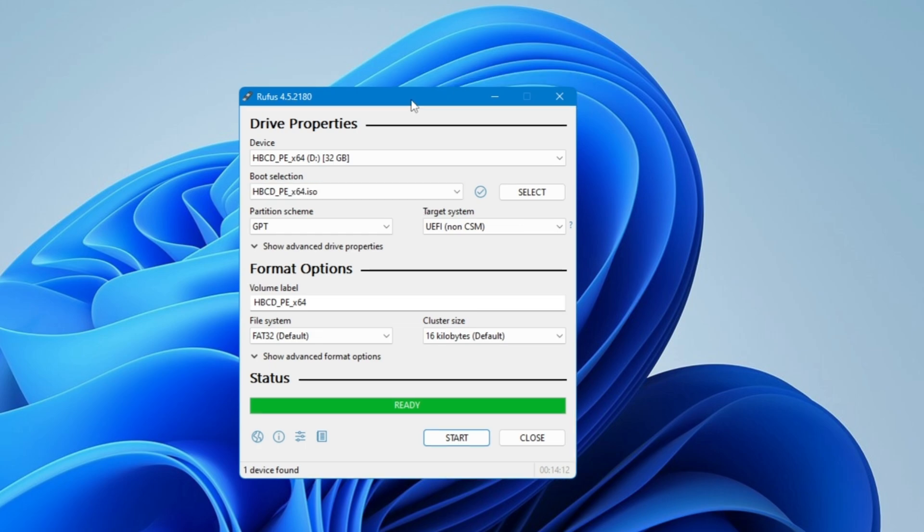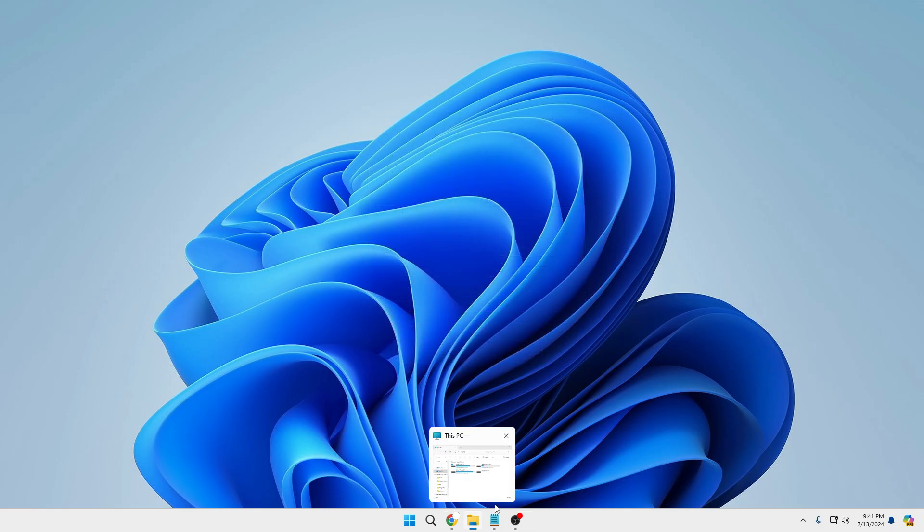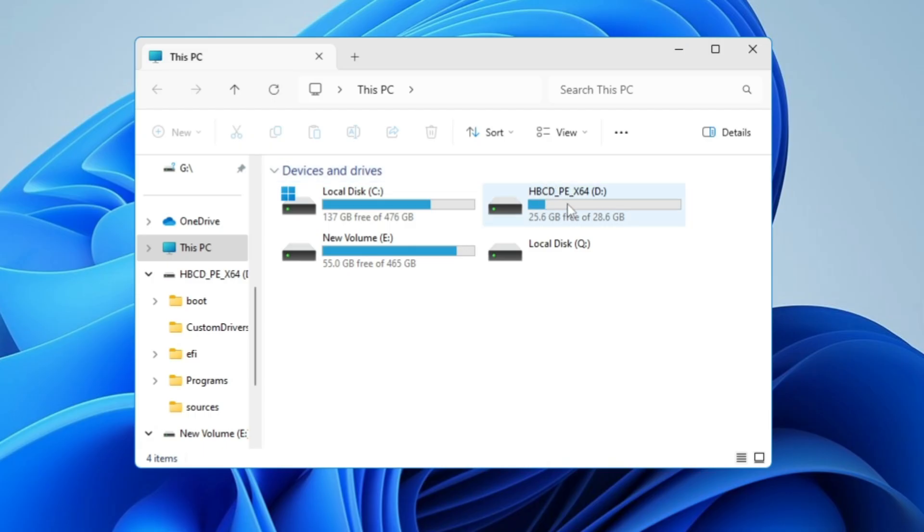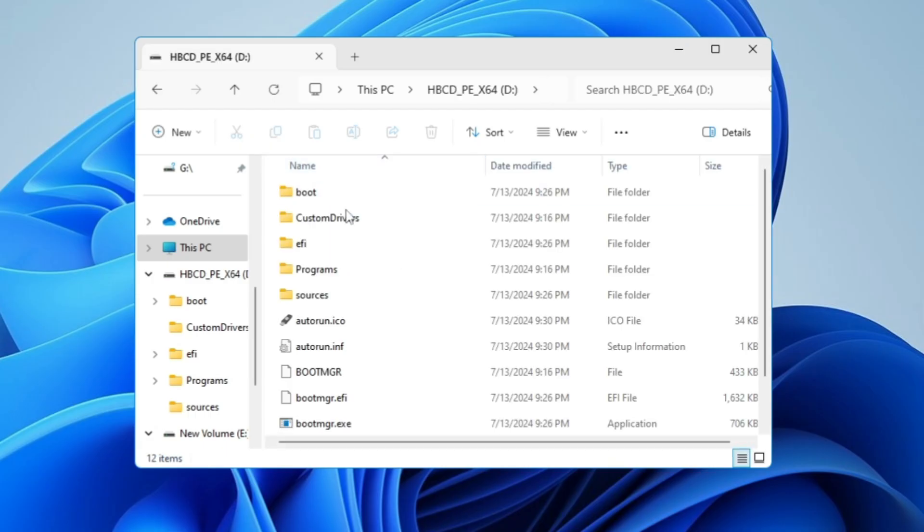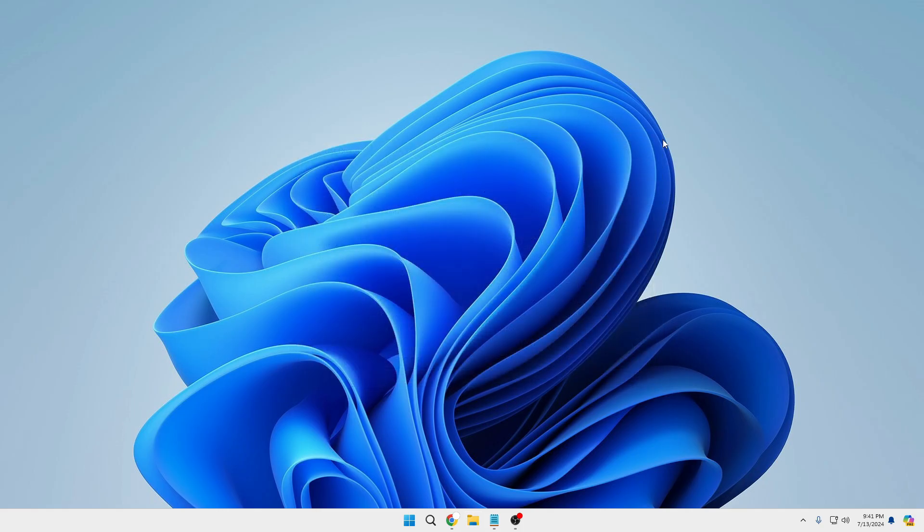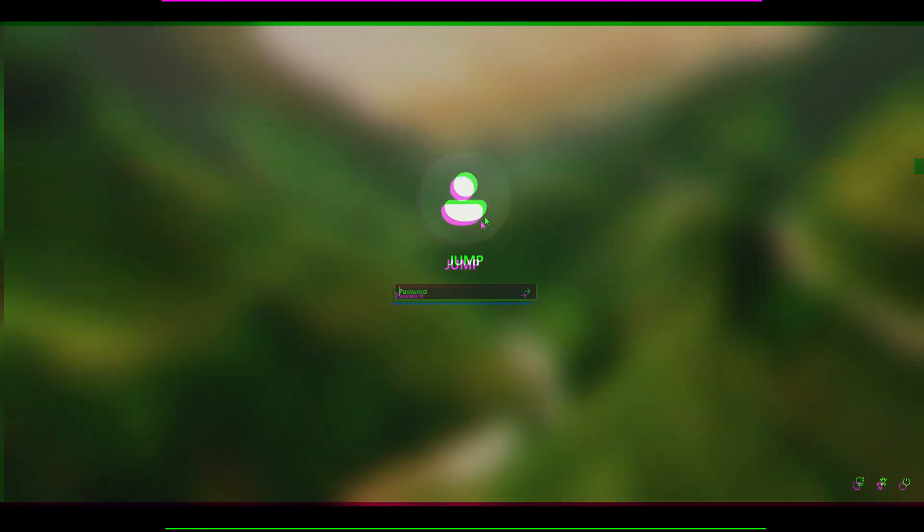Finally the bootable USB is ready. Now we can click on close. If I bring up the file explorer, you can see that this is the Hiren's BootCD PE now and all the required files are inside this USB. Now you are good to go. Just simply plug in this bootable USB into the computer for which you want to remove or reset the password.